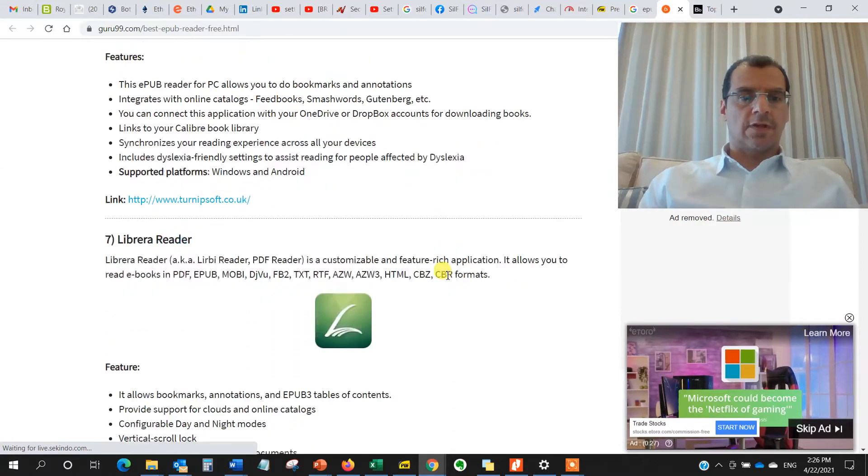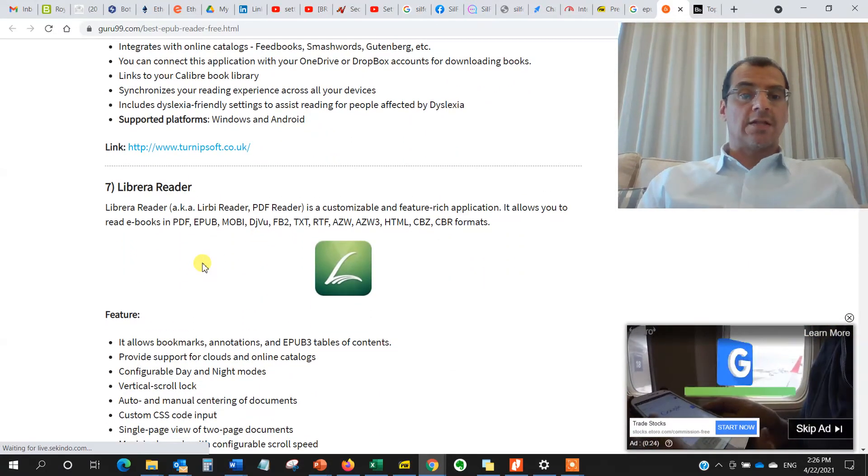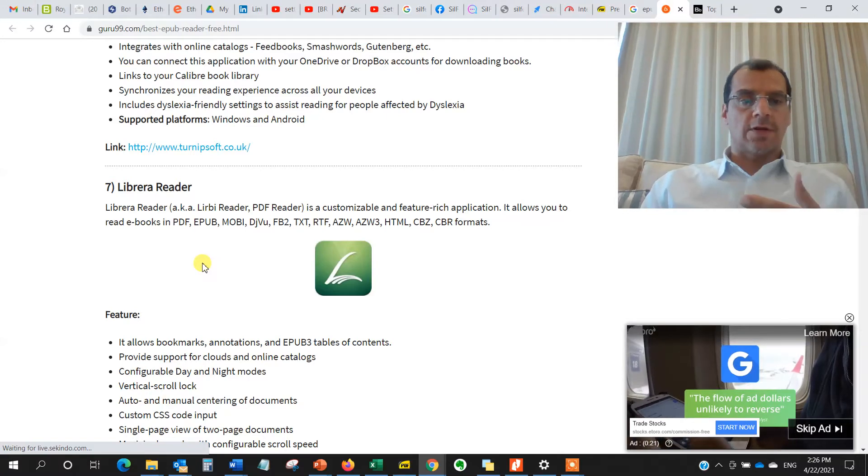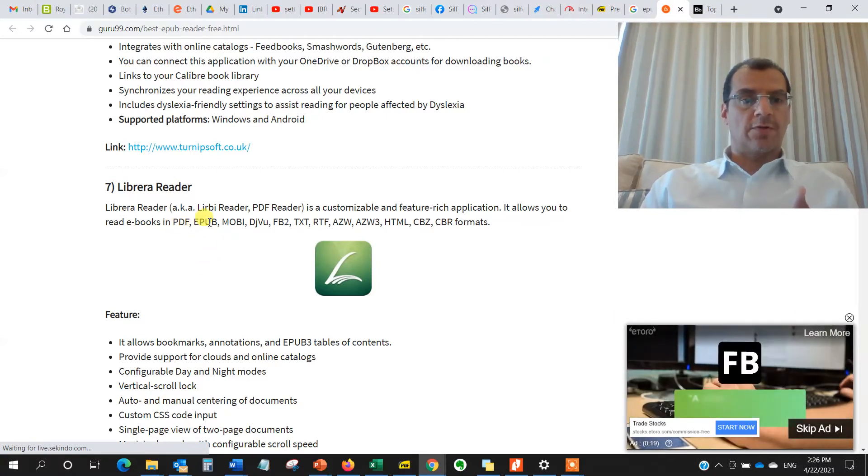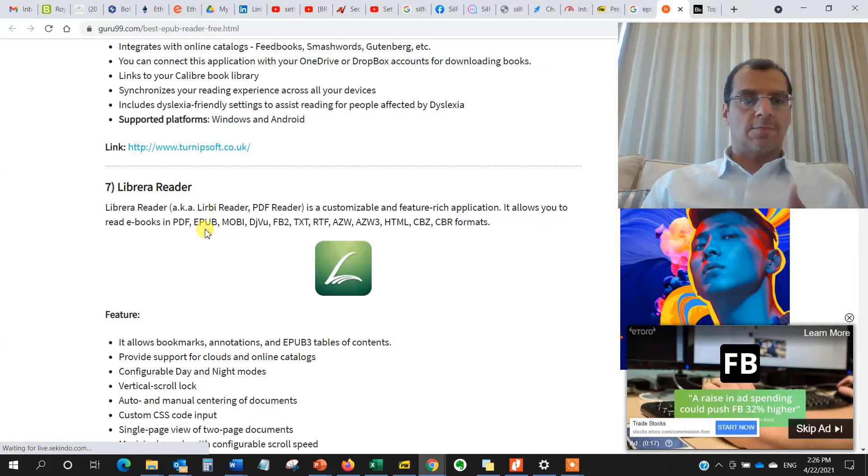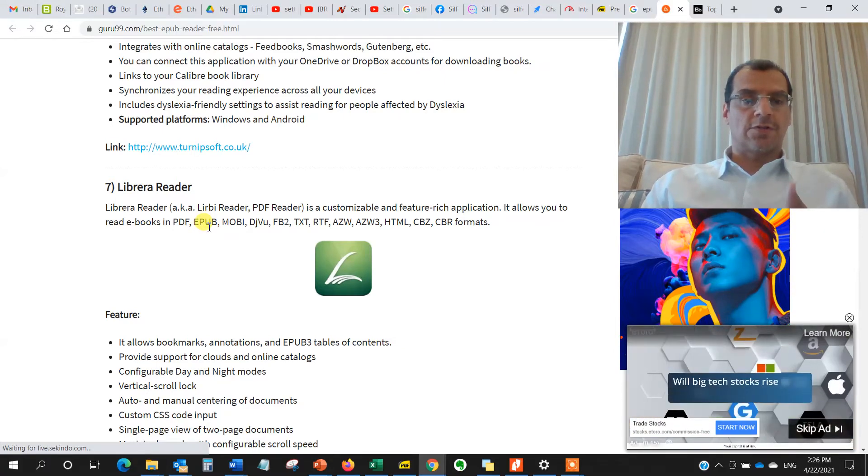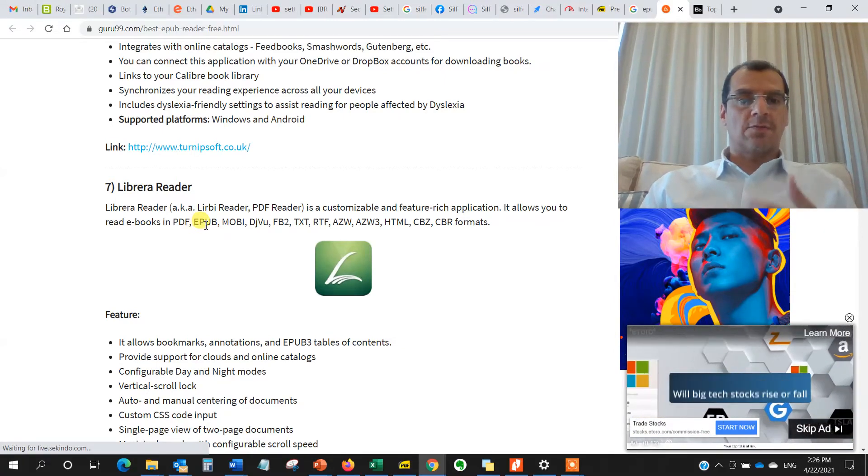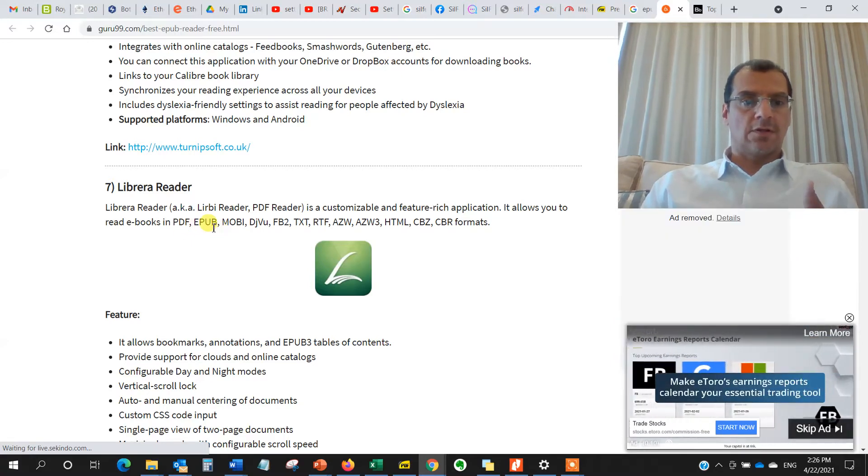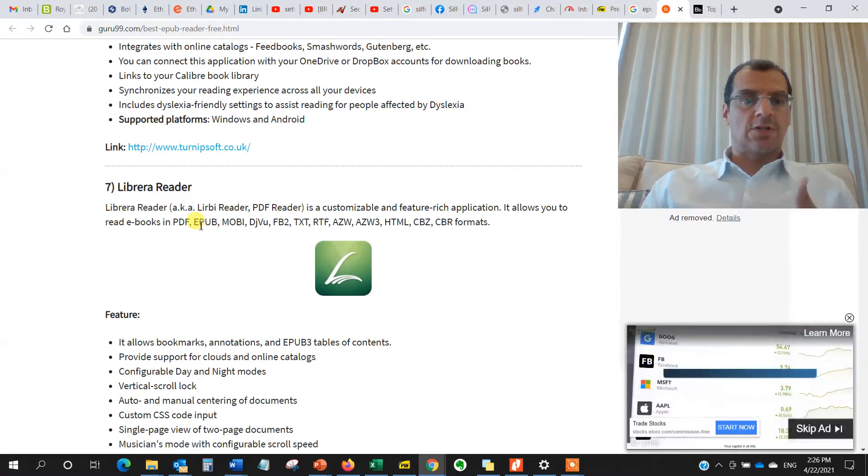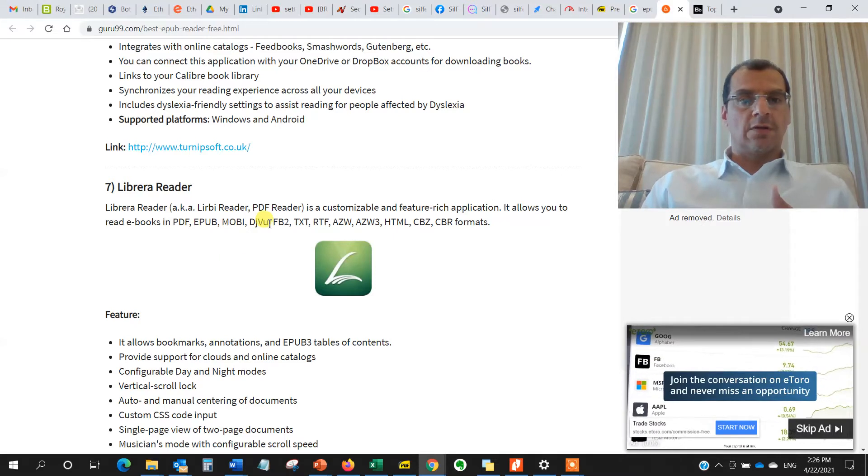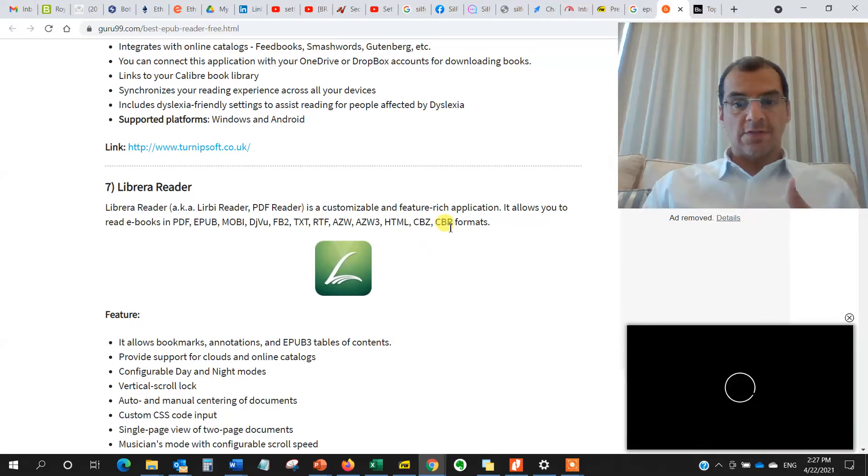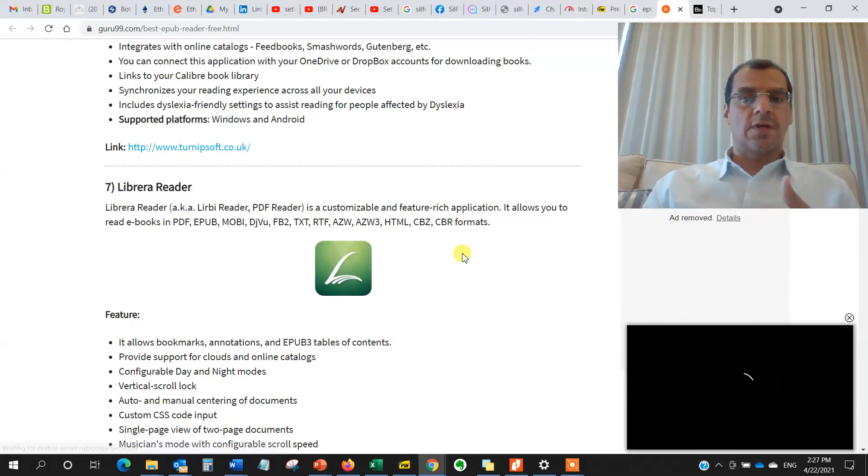A lot of these different readers come in different options. And because you have so many different book formats, you have PDF, you have EPUB, which is the Apple format for viewing books on your mobile iOS. And sometimes you want to read it online, you can't. So you need an app that actually can read EPUB formats, Mobi, DigVoo, and then you have FB2, text, RTF, and so on. And then you have CBZ and CBR formats, all are different book formats.